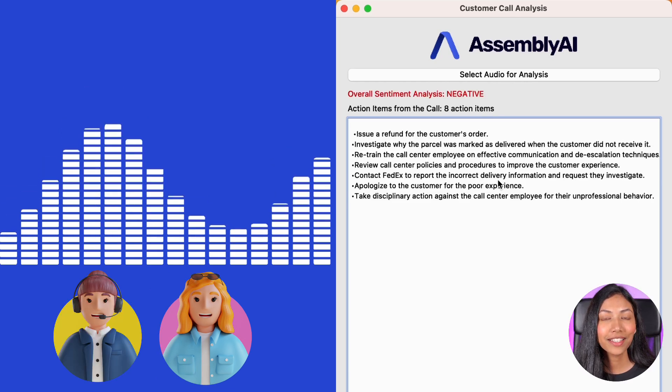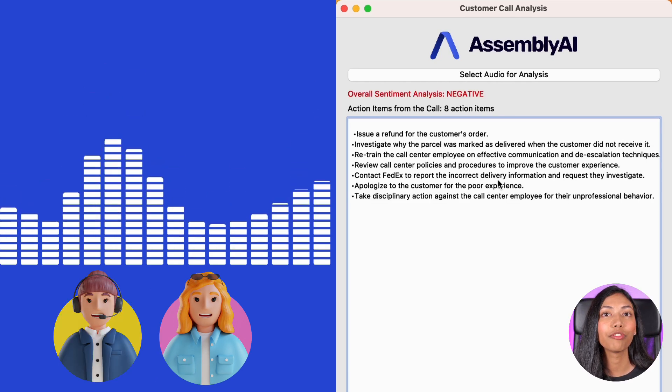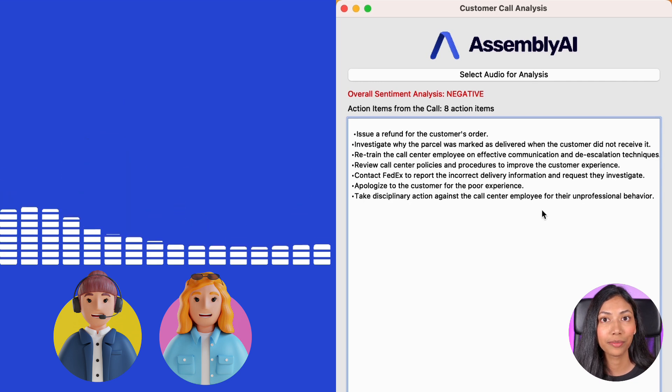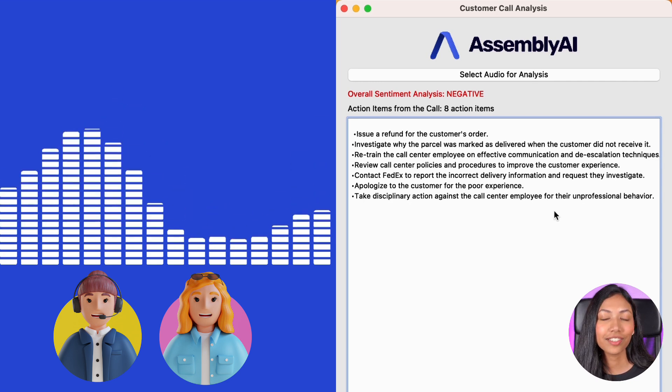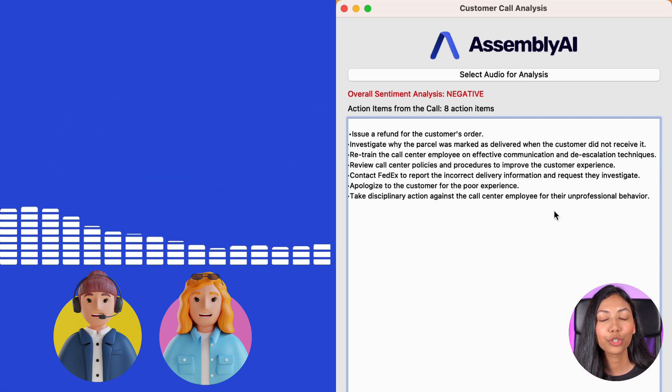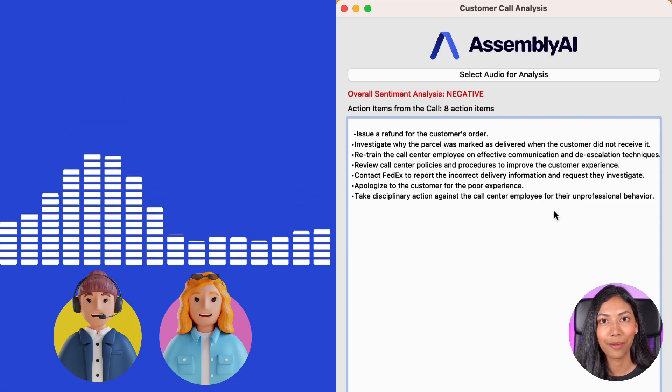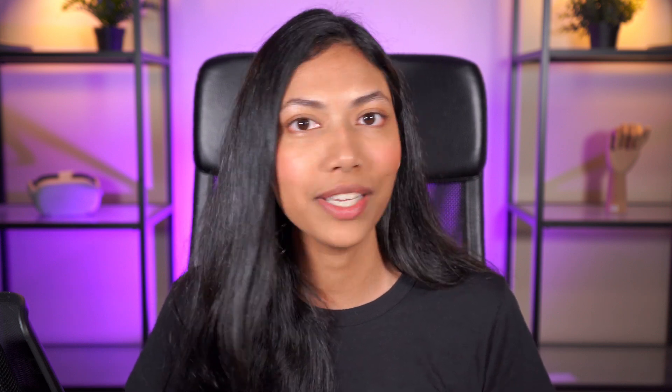And side by side, you can see our application making use of Lemur to retrieve action items from the call. And this is an excellent real-world use case which is used by a ton of different companies. To start off, we're going to be coding the logic of this application in Google Colab so it's much easier to run and understand.